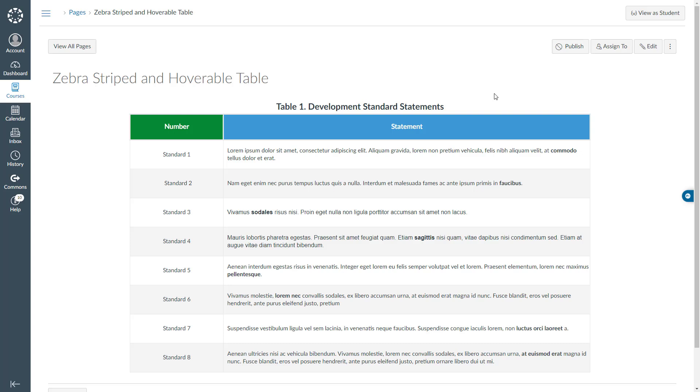Hello everyone. I would like to show you how to create a zebra striped and hoverable table in Canvas learning management system. I have already created this table to show you what we are trying to accomplish in this video tutorial.